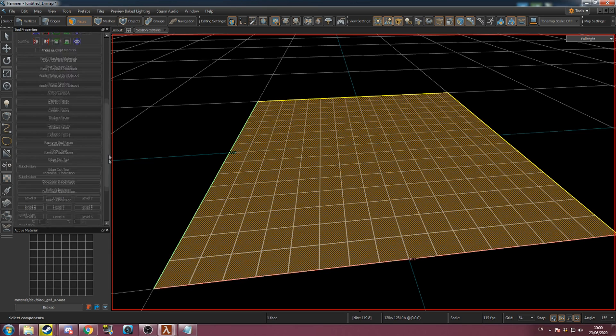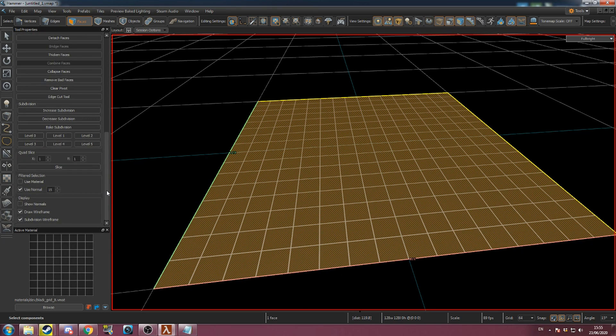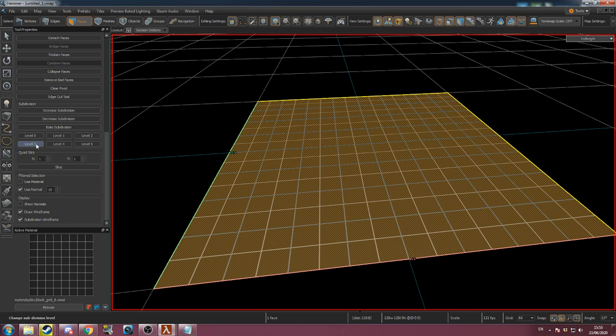Scroll down in the tool options to subdivisions and click level 3 to create the subdivision. You can use other levels if you want different amounts of detail. Go to the displacement tool.